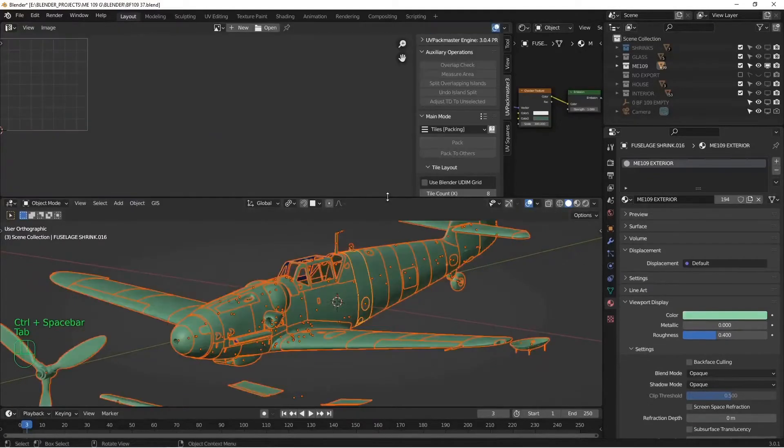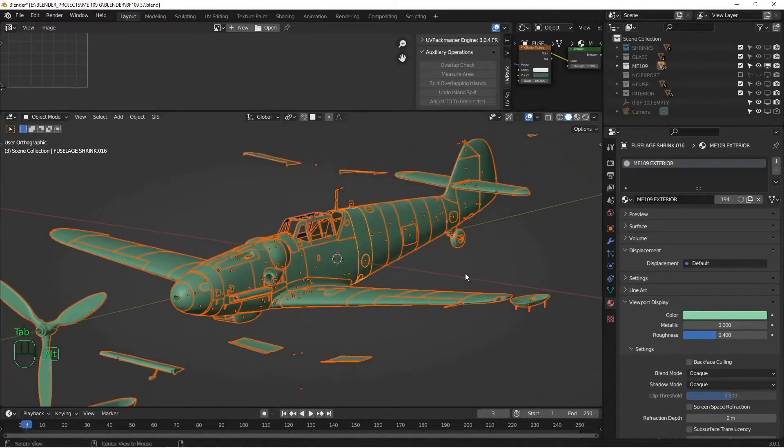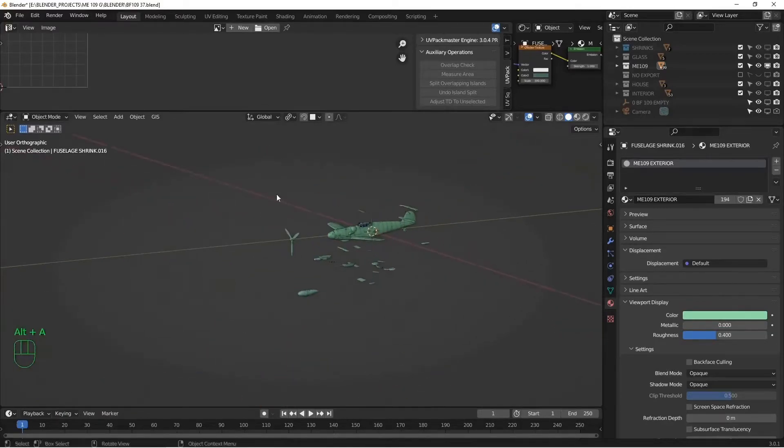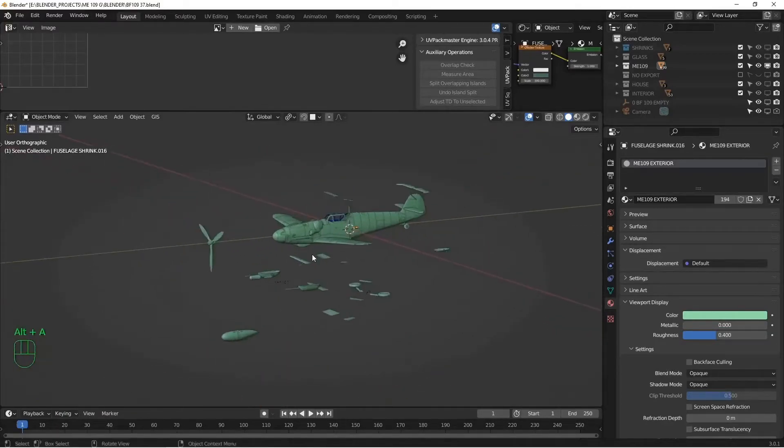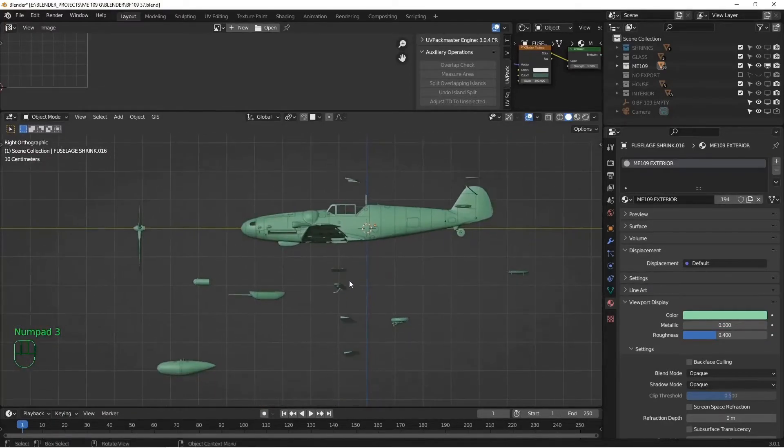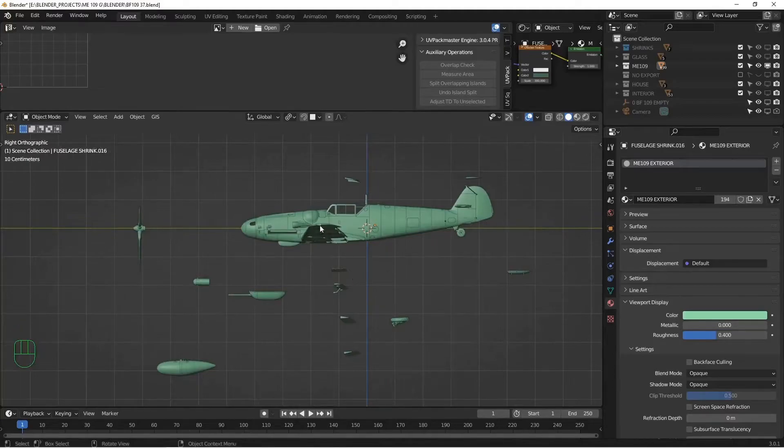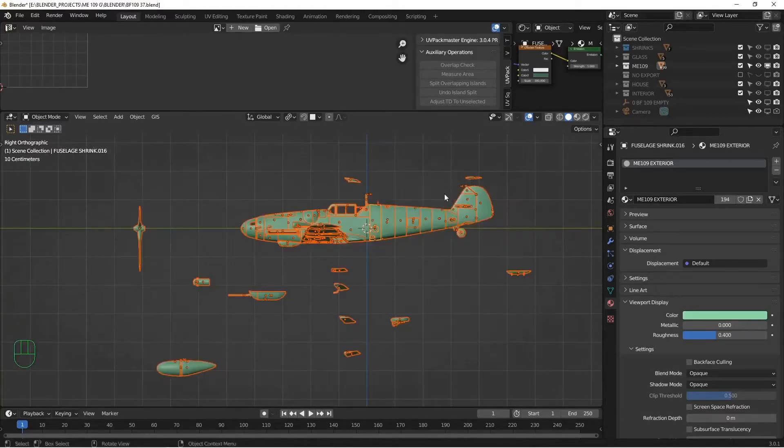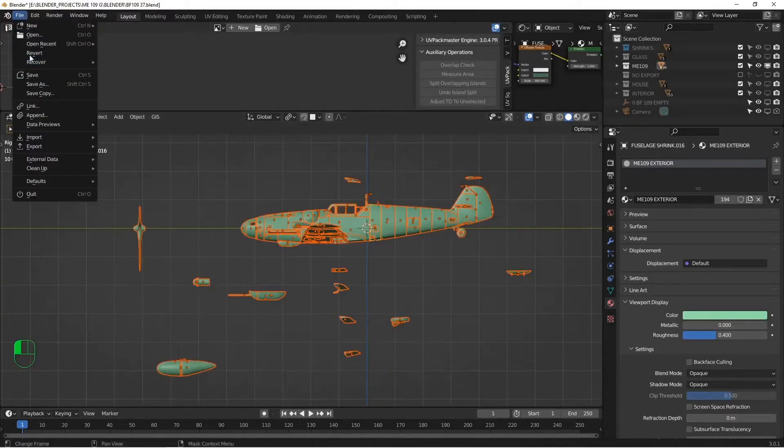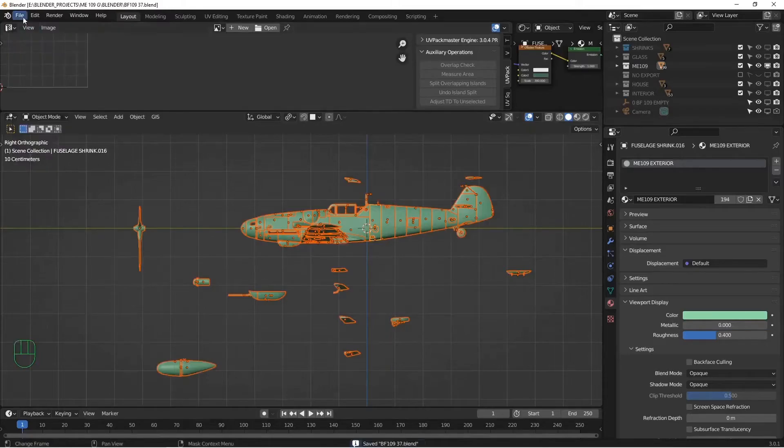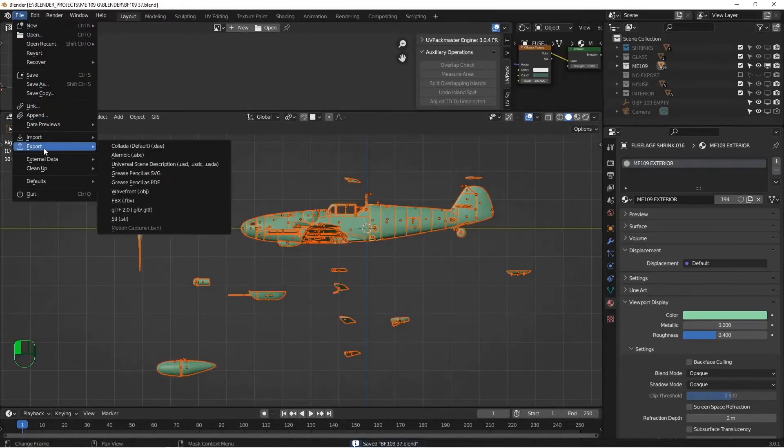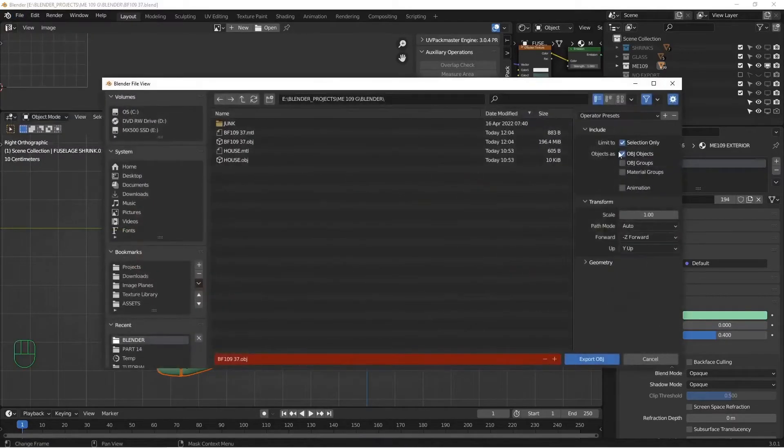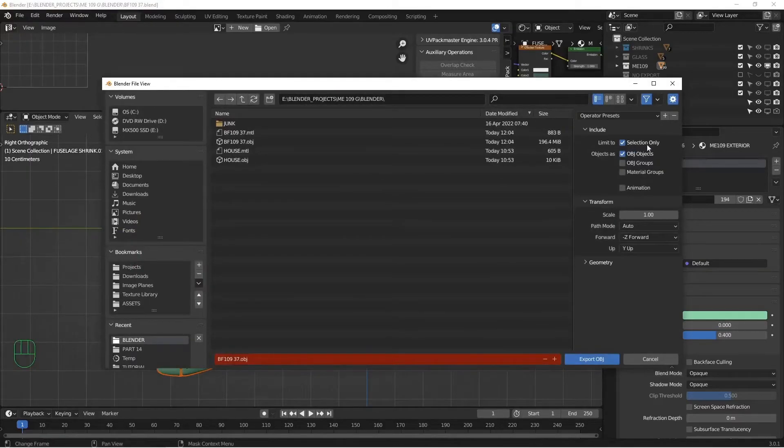All right, so that is done. Our UVs are laid out. And we should be able to take everything here and export it into Substance Painter. So let me grab everything. And I'm going to go to File. Actually, let me save first.